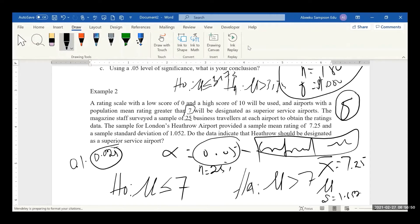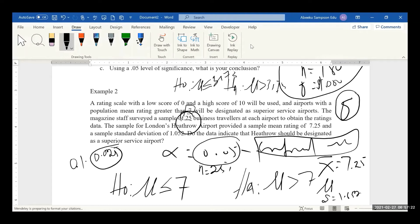Which test statistic should we use here? — the t-test. Why the t-test? Because the sample size is less than 30. That's why we are using the t-test.